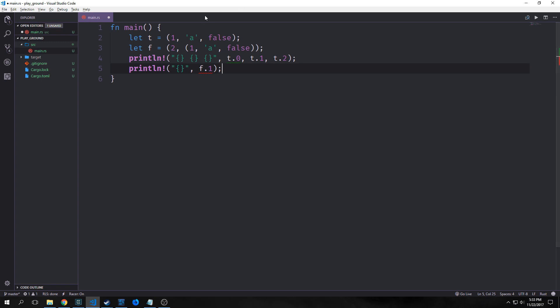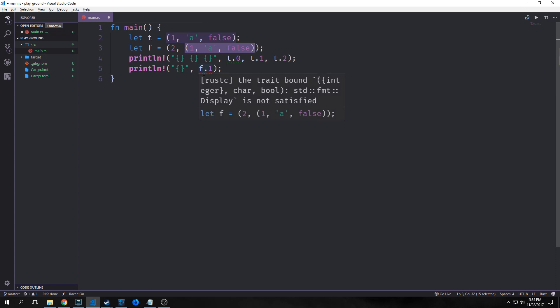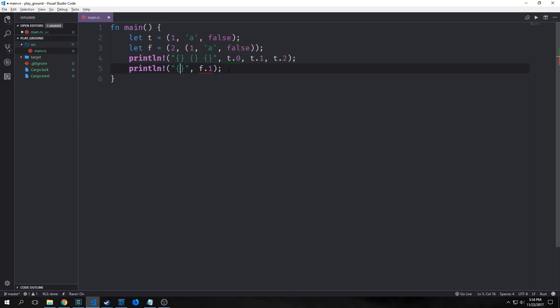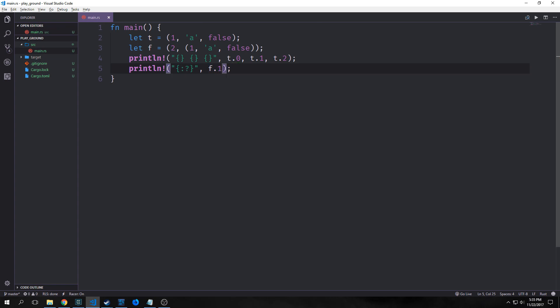However something interesting happens if we try to print out f.1. Now the problem with trying to print out f.1 is that it's trying to print out the entire tuple here. And you'll see here that it's throwing an error. It's basically saying that this tuple doesn't have the display trait. Now traits are something that we'll get to a bit later in this tutorial. But suffice to say the compiler just doesn't know how to print out a tuple properly. If we do want to print out the tuple we can put a colon and a question mark in here. And you can see that the error goes away.